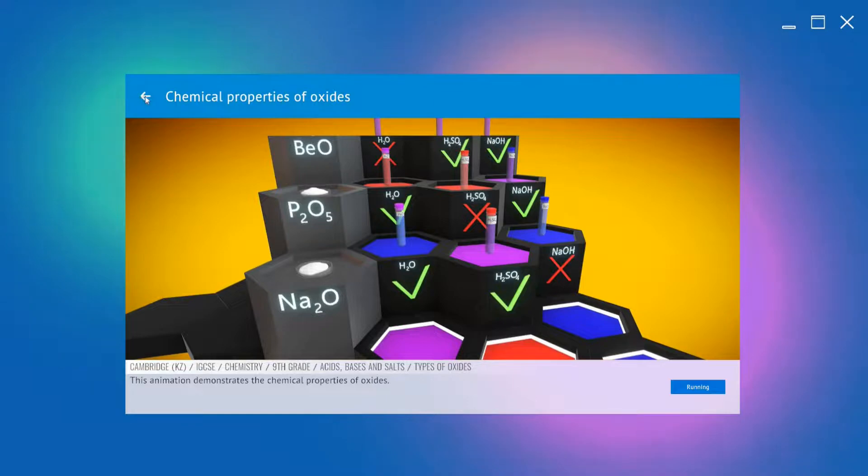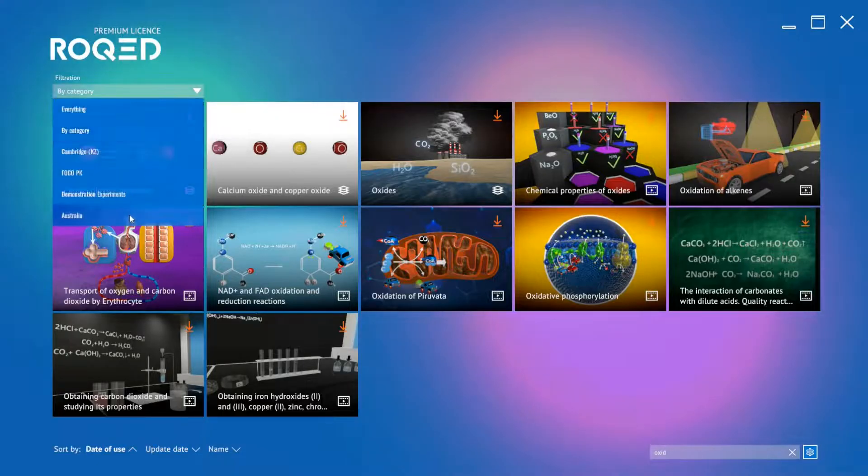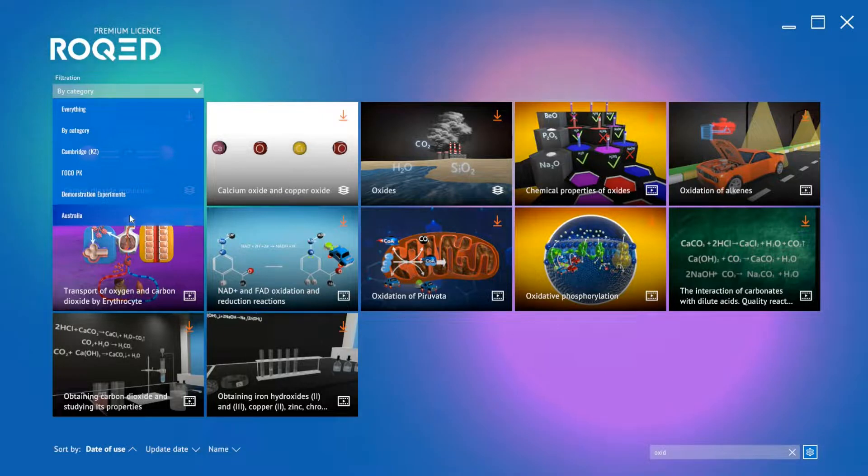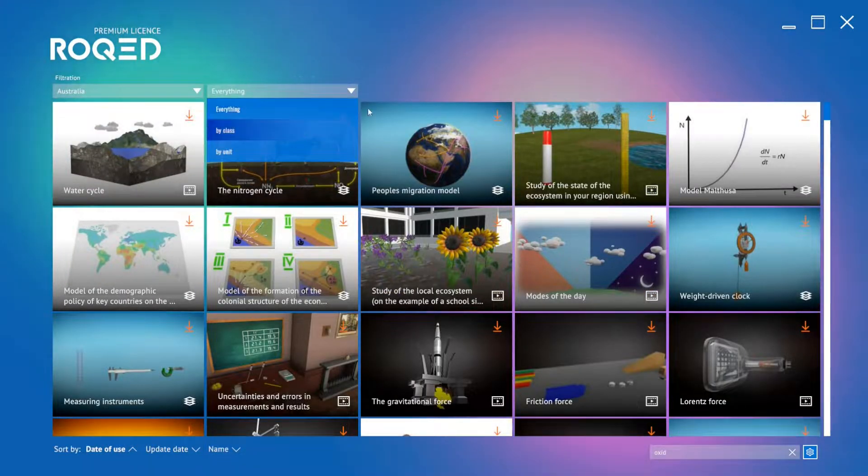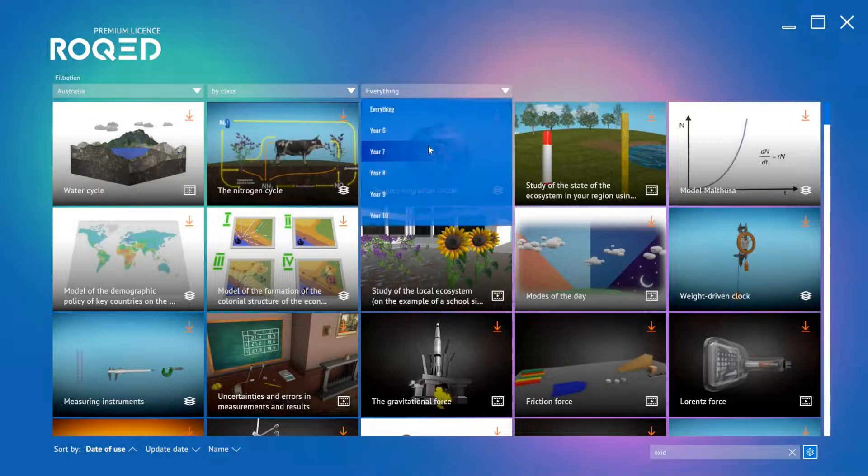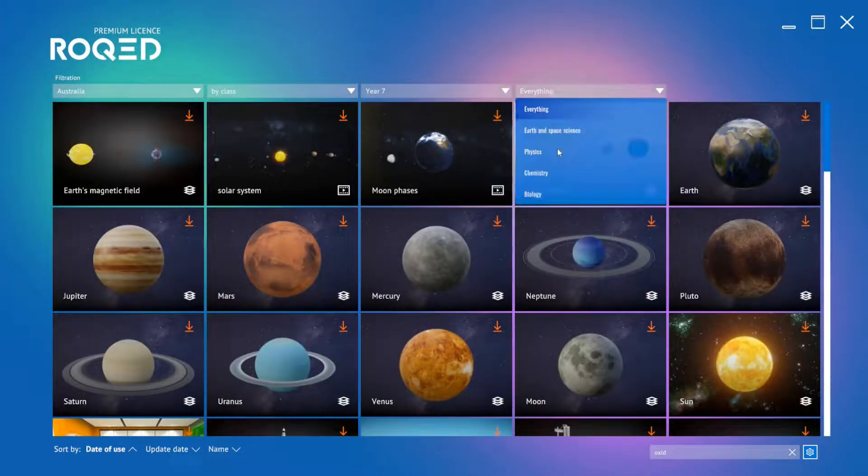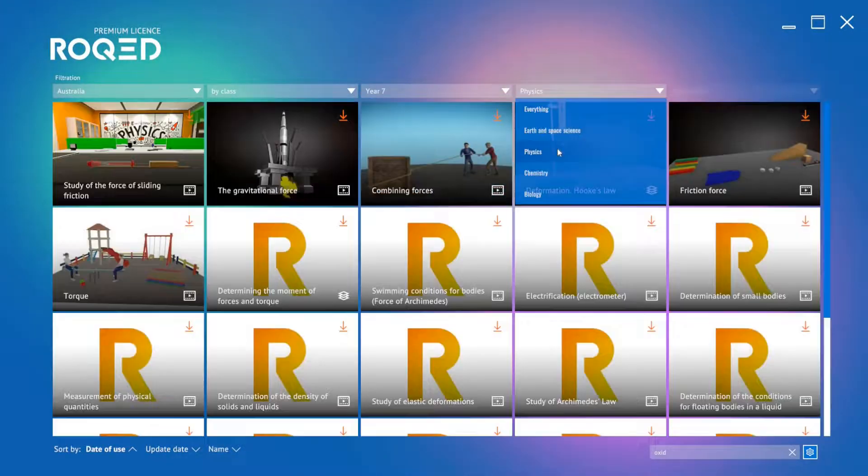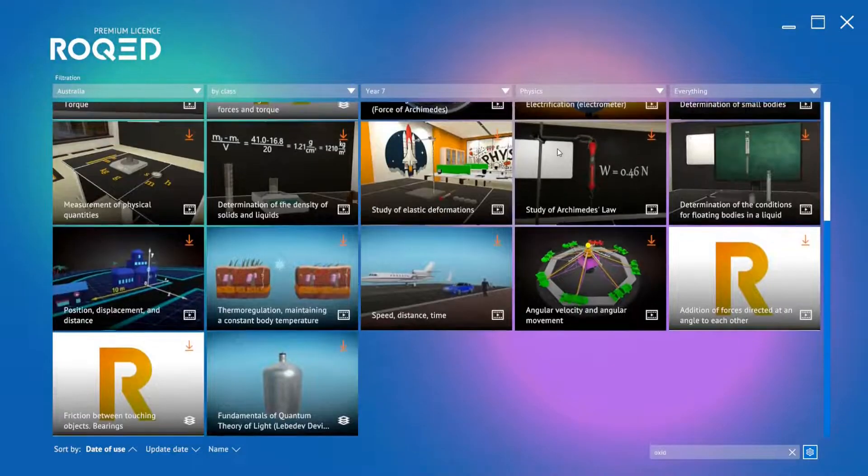Another way is to filter directly to your region or academic program. From here, you may select your class, your grade, topic, and find the lesson you need.